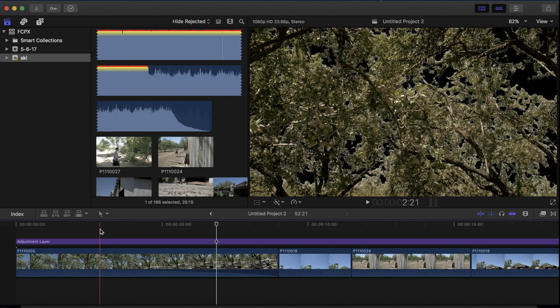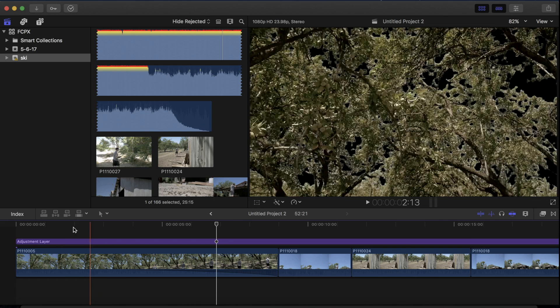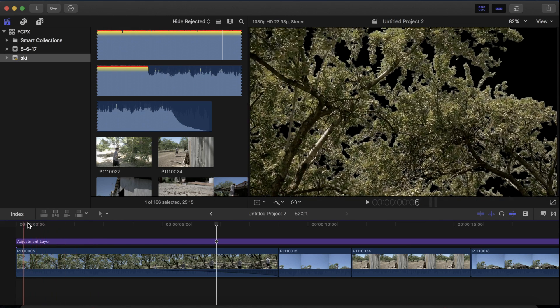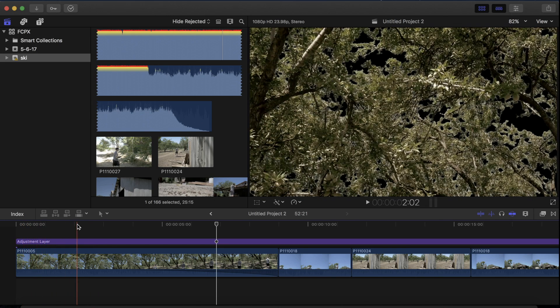Hey what's up guys, so today I'm going to be showing you how to replace the sky in Final Cut Pro super easily using just one little trick.